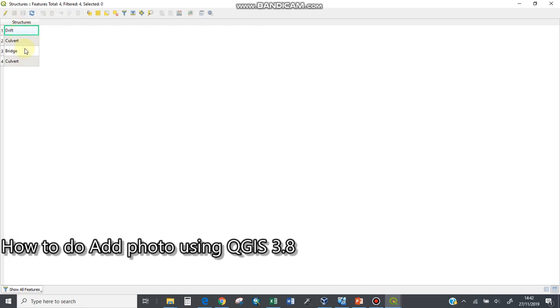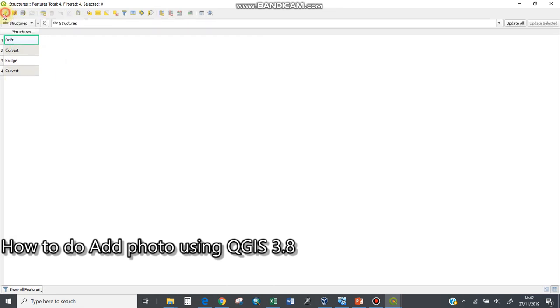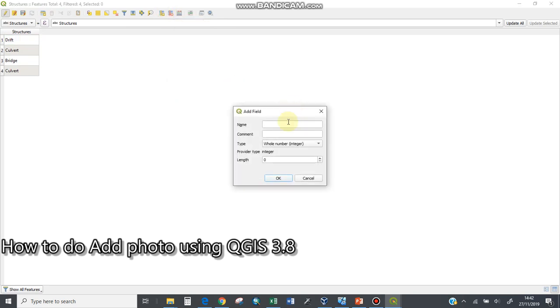I have structures here: drift, culvert, bridge, culvert, culvert. I need to make a column here for photos. I'll activate the pencil in editing mode, then I'll create a new field here and name it 'photo'.